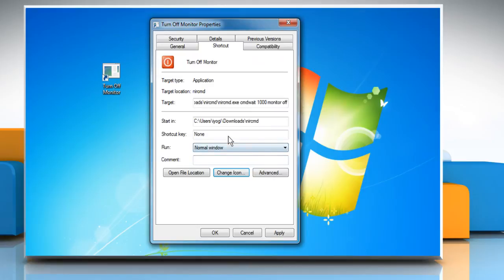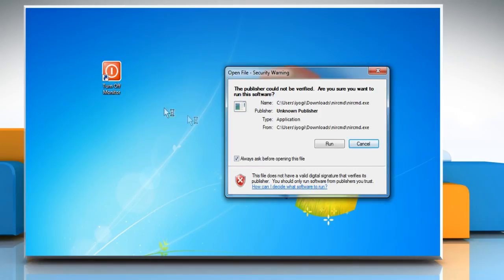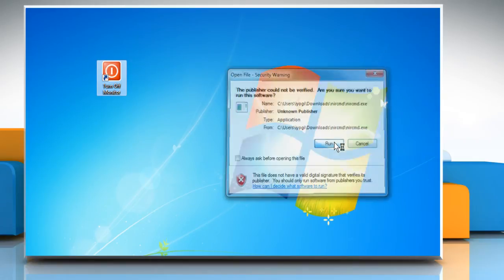Assign a shortcut key combination in the field next to Shortcut Key, and then click OK once again to close the Properties dialog box. Now your shortcut to turn off the monitor is ready to be used.